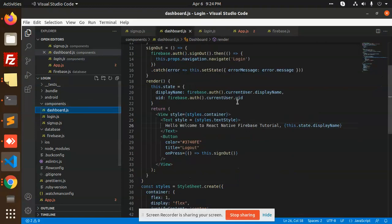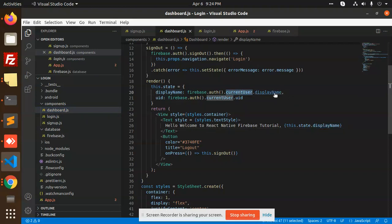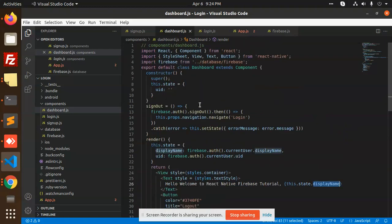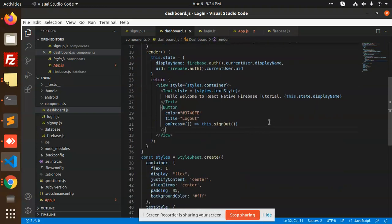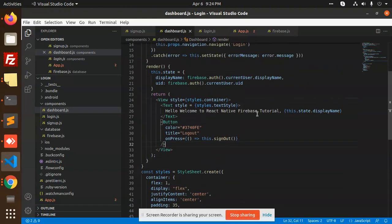On the dashboard.js we are printing the display name using state. We have already saved the current user's display name, so we get it from this.state and display it. There is also a sign out option to navigate back to the login screen.